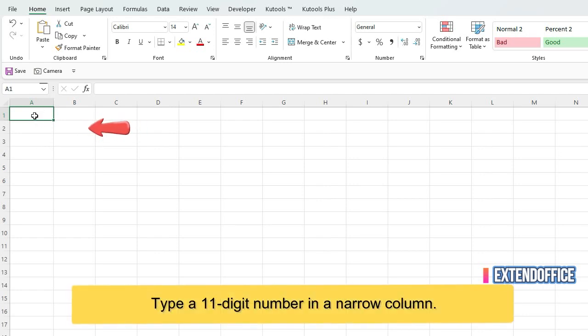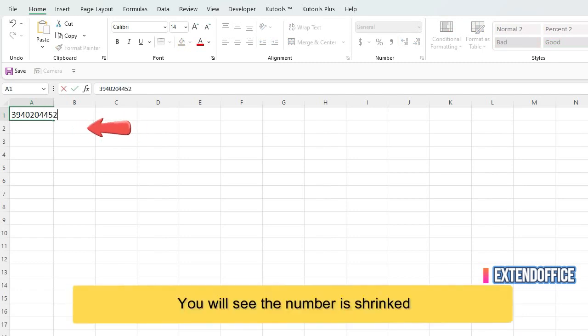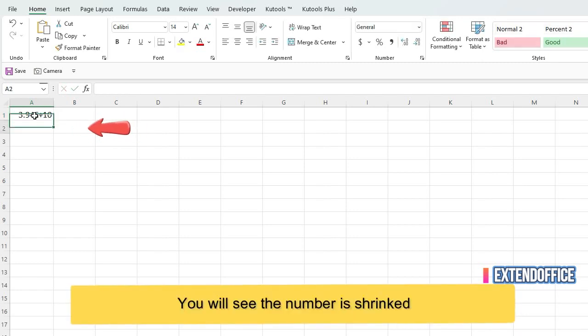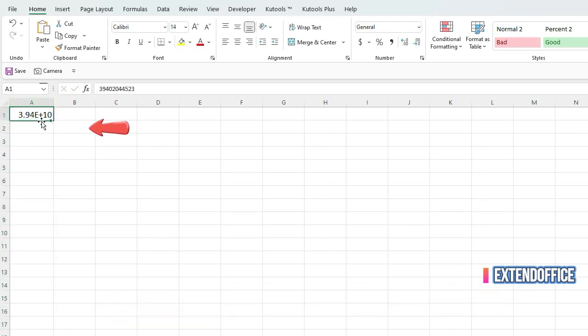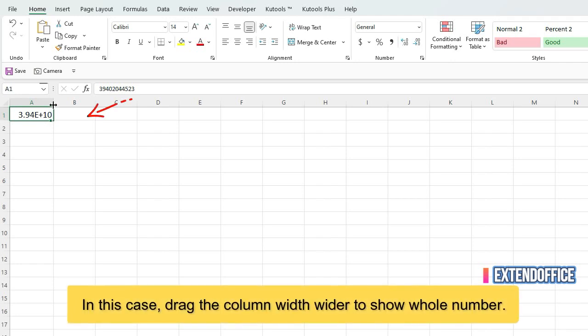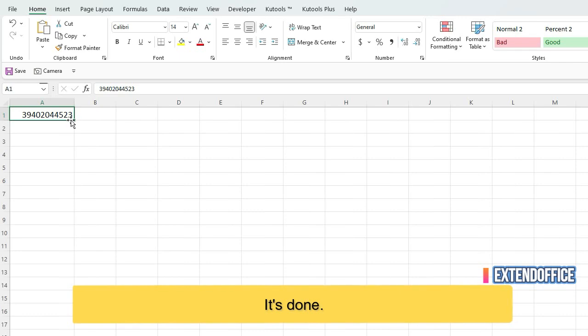Type an 11-digit number in a narrow column. You will see the number is shrink. In this case, drag the column width wider to show whole number. It's done.